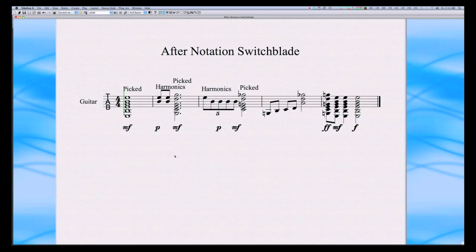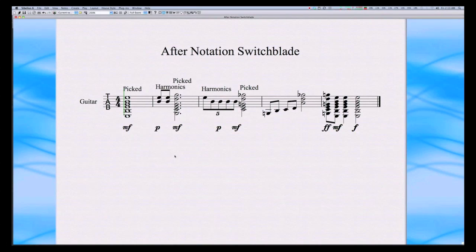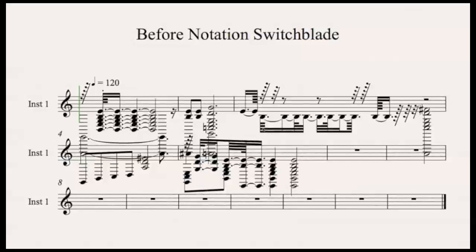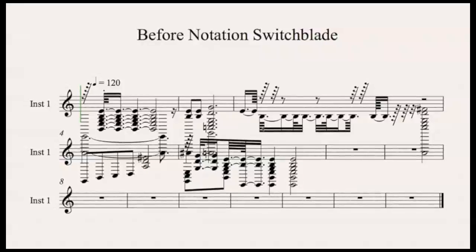So now that we've converted our MIDI file into music.xml, we've opened it up with Sibelius. As you can see, the score is a lot easier to read. Remember, this is what it looked like before Notation Switchblade.